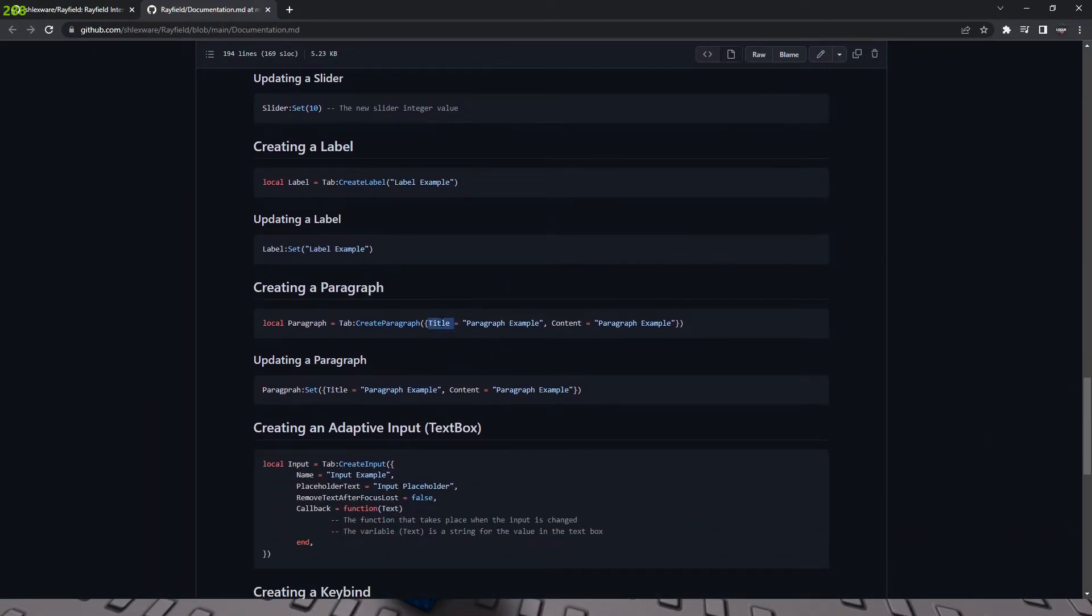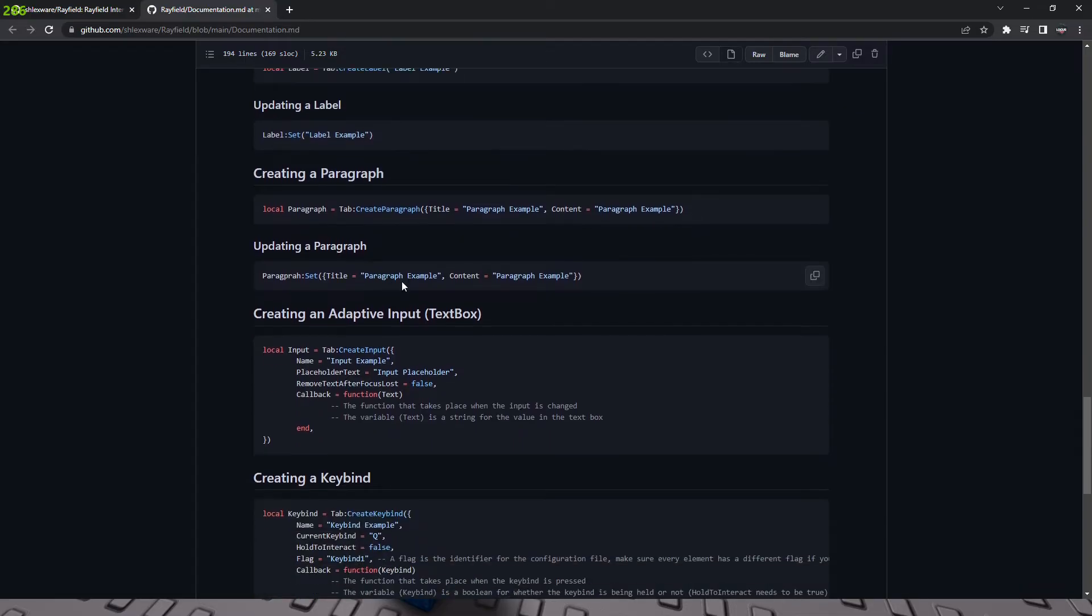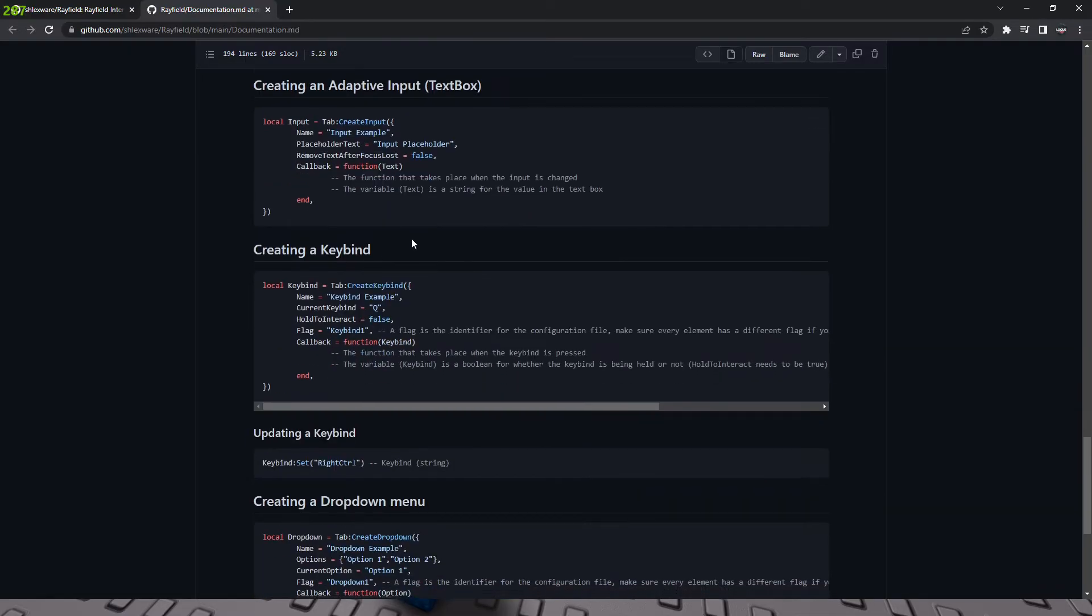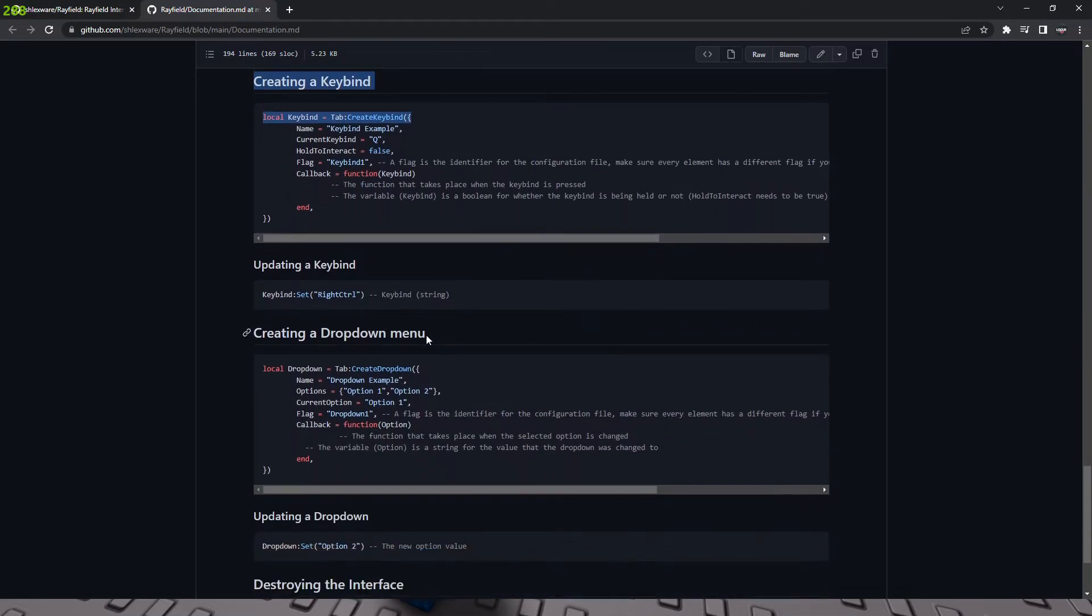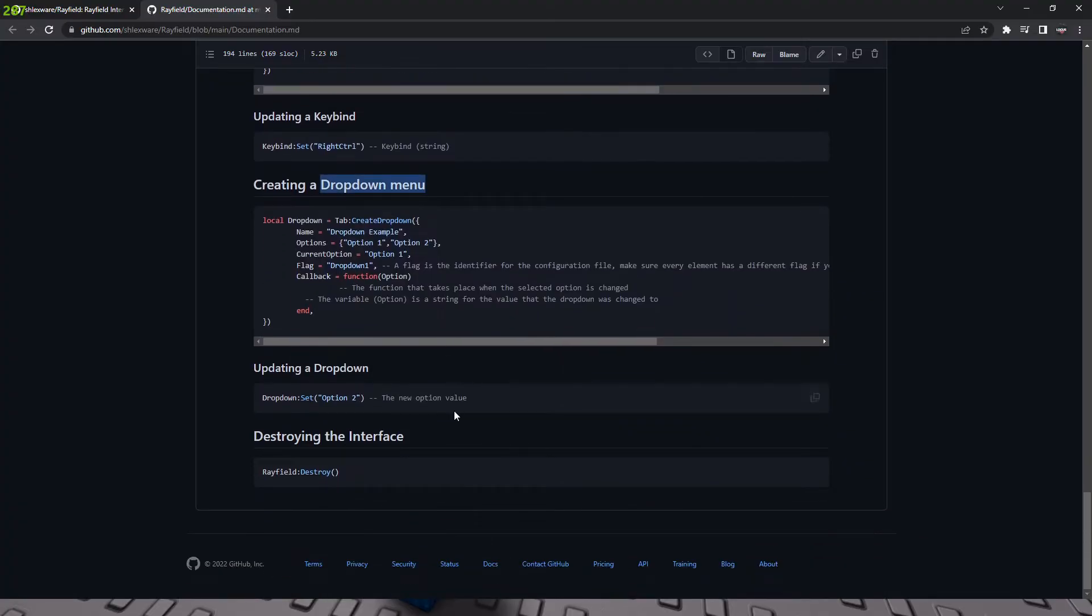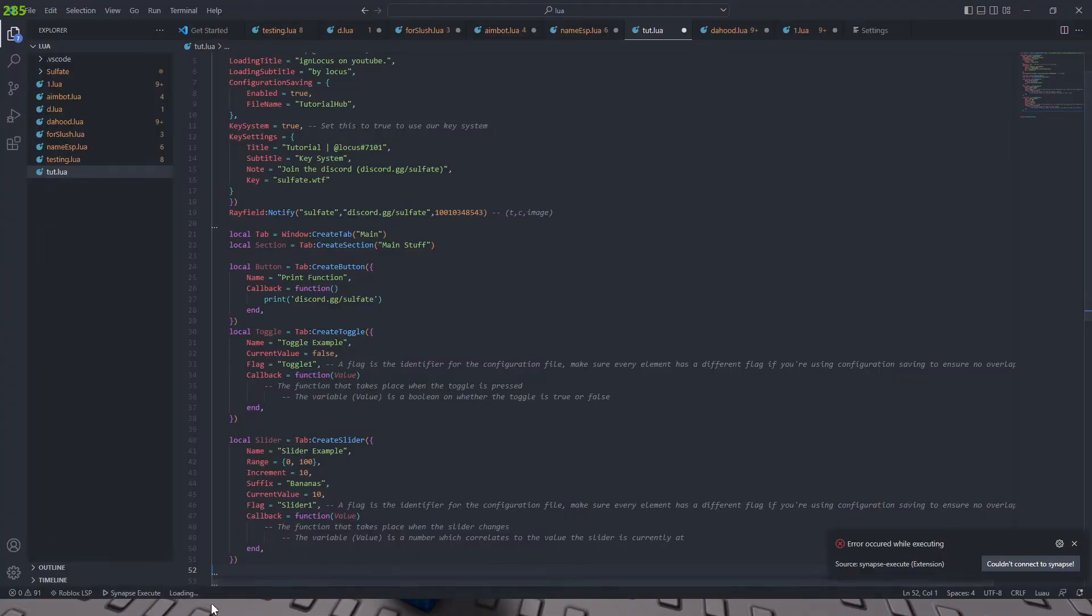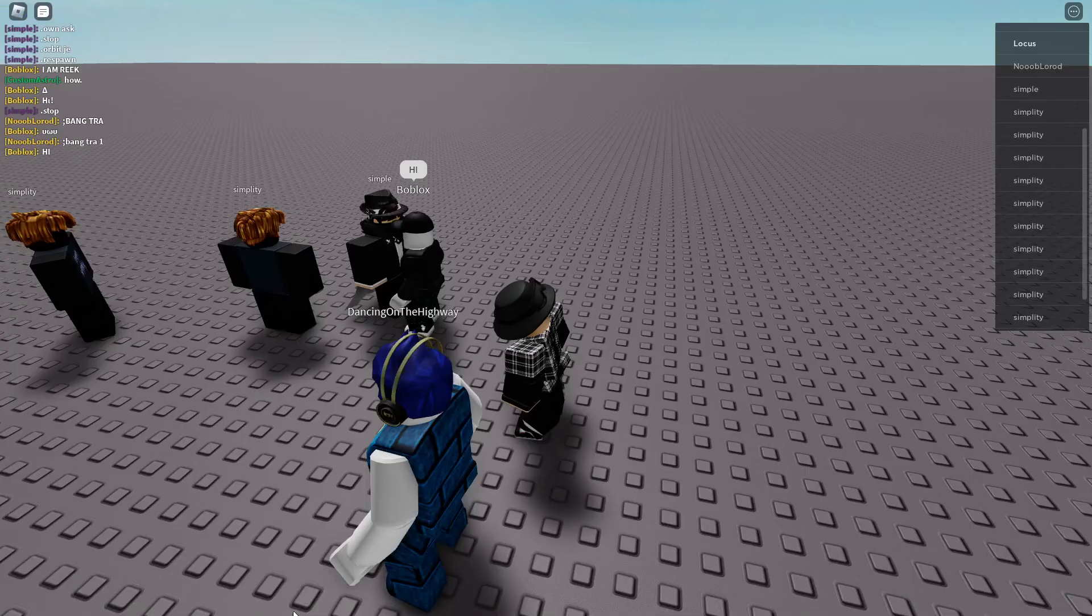And the color picker is not in the beta yet. Keep in mind this is in beta still. And so you can do all this stuff too. You can create a label, a paragraph. But we're not going to worry about this. You can also create a text box, a key bind, drop down menu, all that stuff. And of course, you can destroy it. And you can update the key bind of the actual menu. So we're just going to go ahead and execute this.